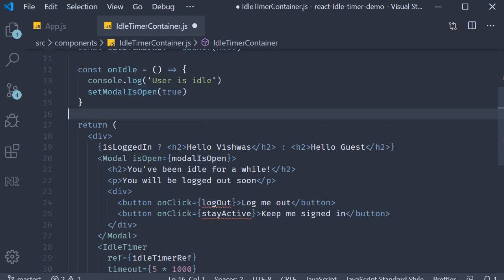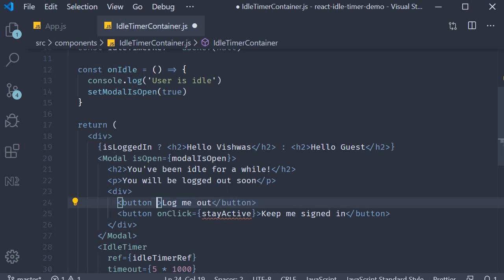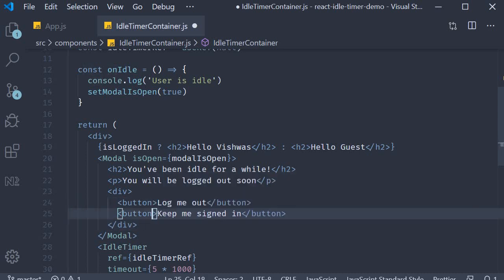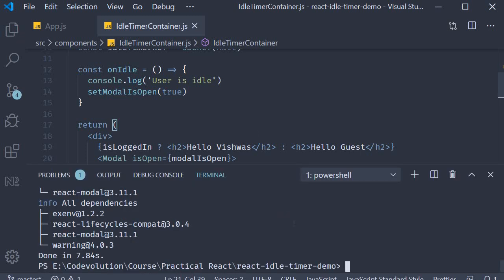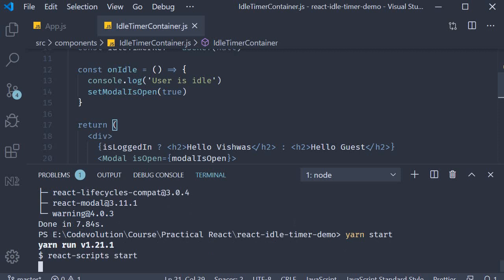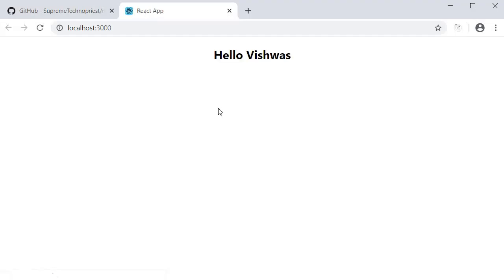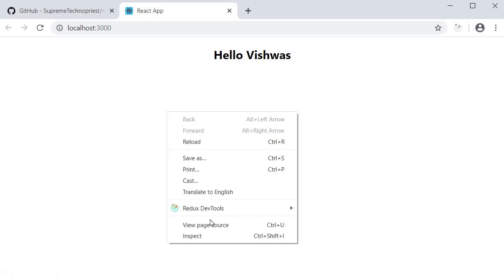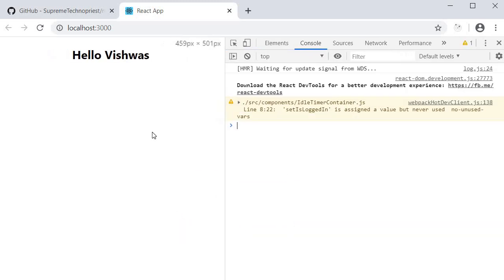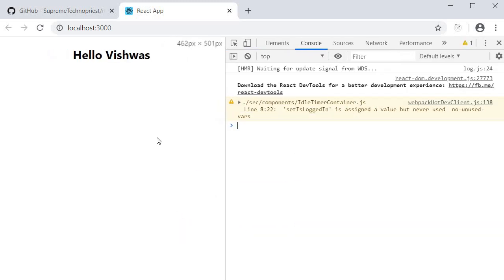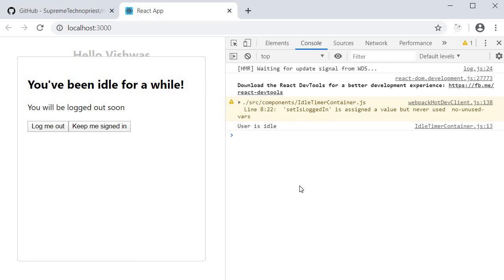Now before we implement the click handlers, let's see our progress. So I'm going to remove the onClick handlers, save the file, open the terminal, run yarn start. Wait for five seconds. The modal opens: you've been idle for a while, you will be logged out soon, and we prompt the user with two buttons, either log them out or keep them signed in. So our step two works fine.